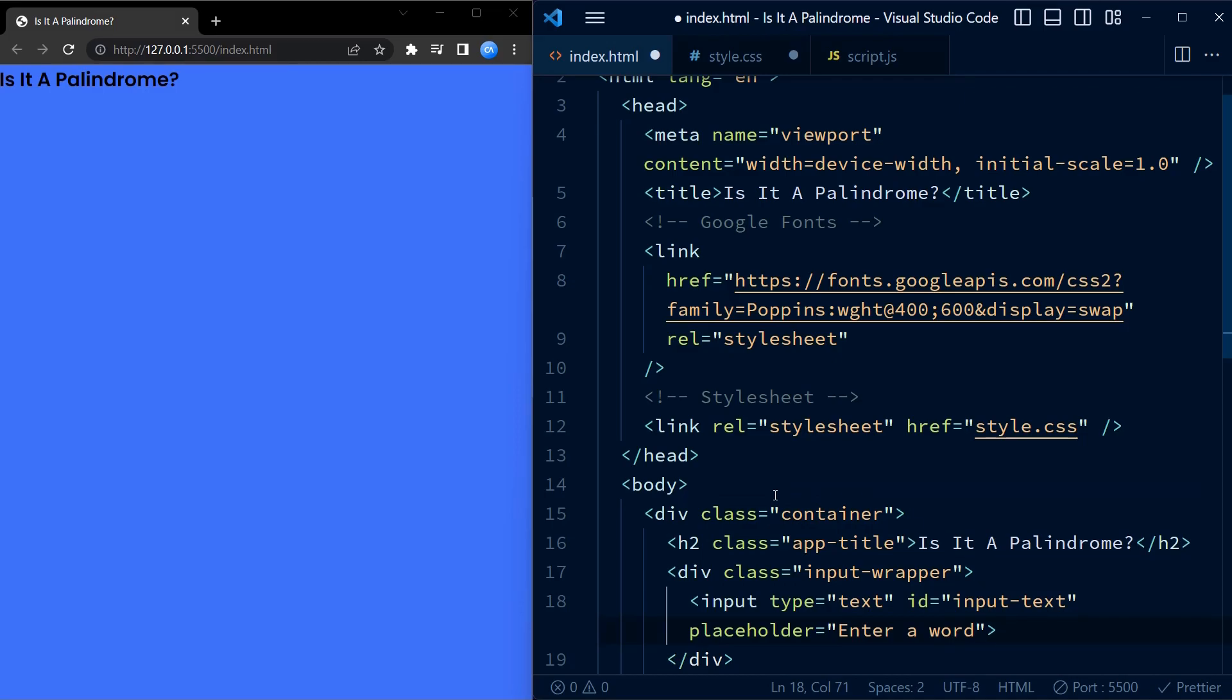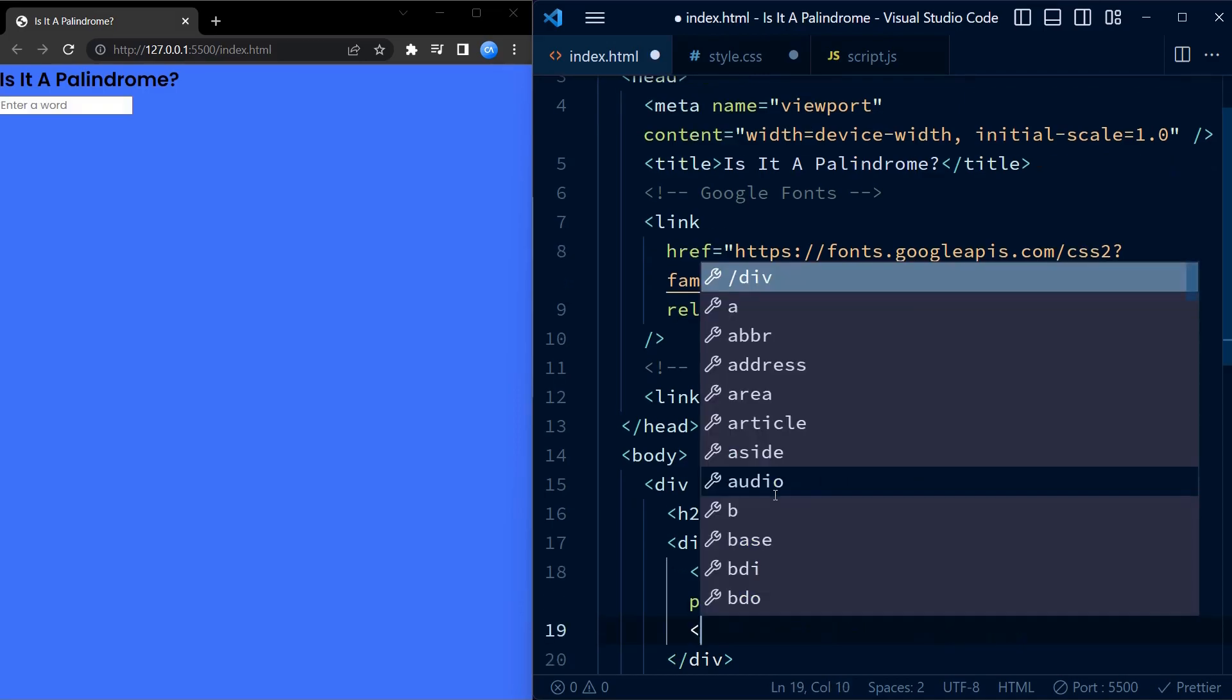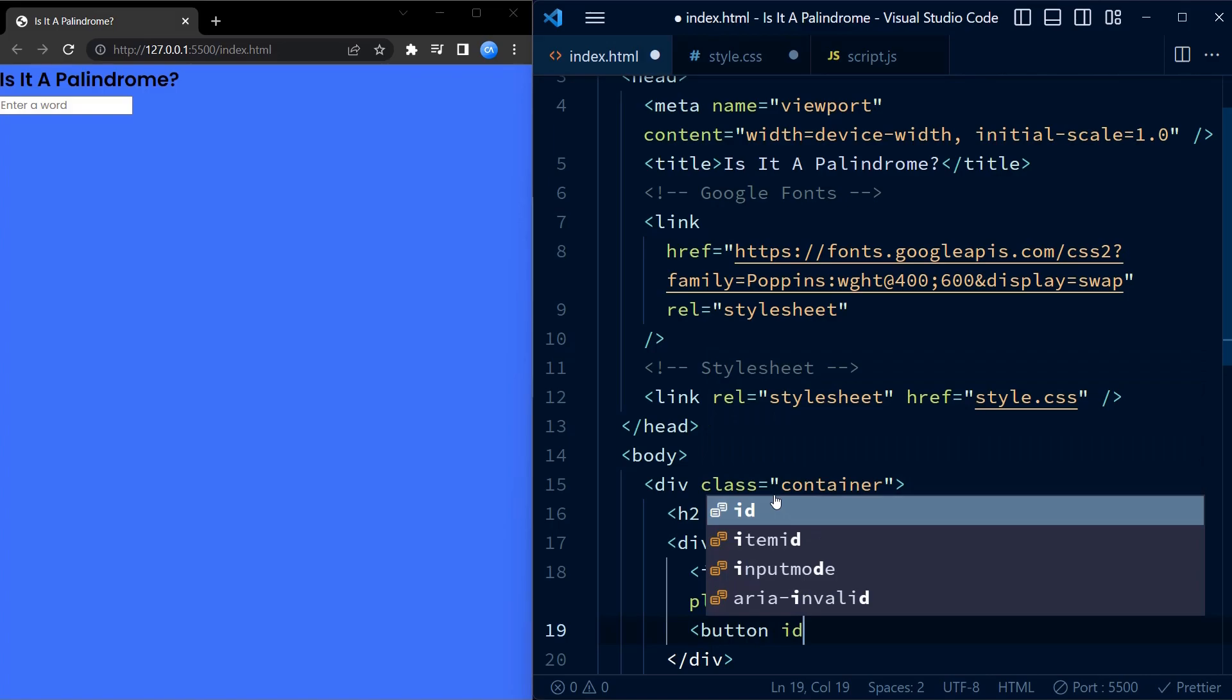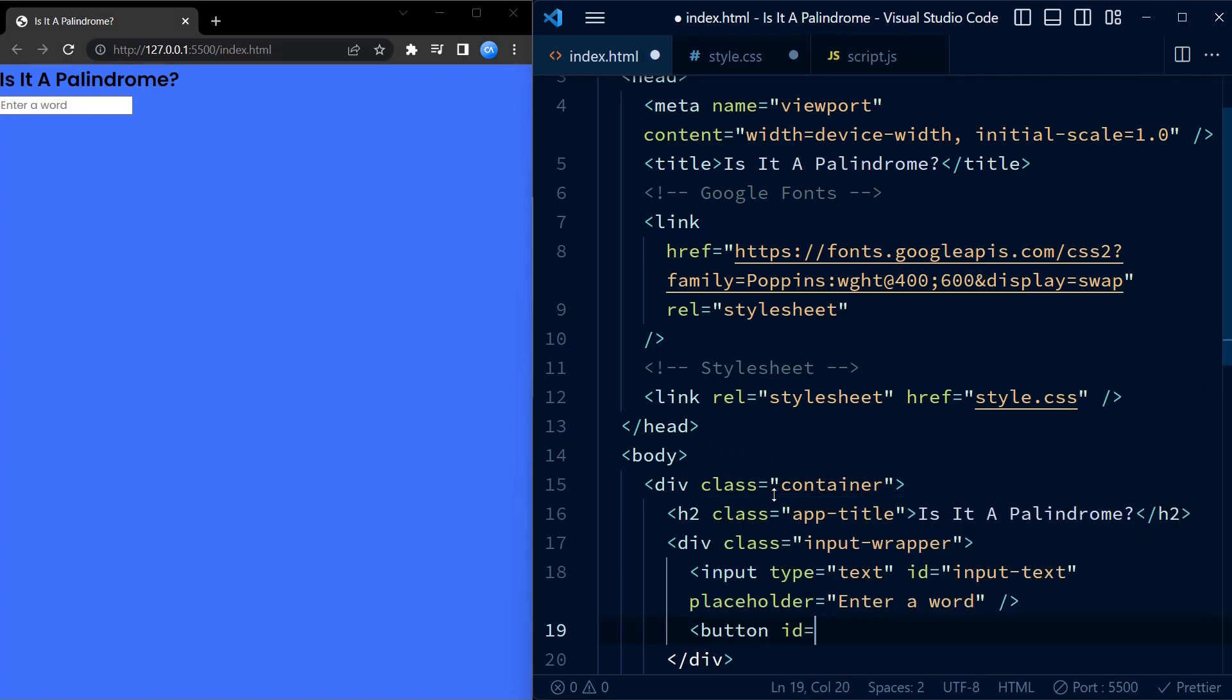We also set a placeholder which says 'enter a word'. We also have a button with an ID of btn which will trigger the check.